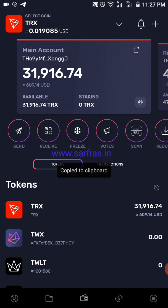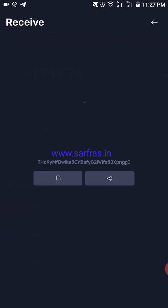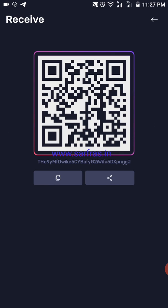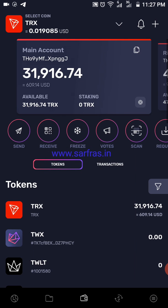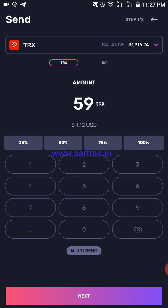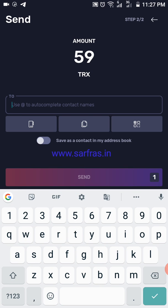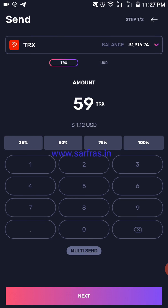Let's stick to the main account. This is the copy option — if you want to receive TRX you can copy the address, which starts with TH and ends with GJ. Going to receive, you can see the QR code open up with that same address, and there's a share option if you want to share it with someone. The send option lets you punch in the number of TRX you want to send, then you input the recipient's address and send it across.